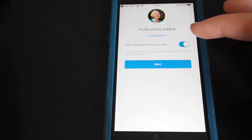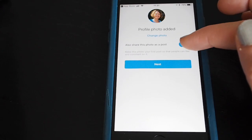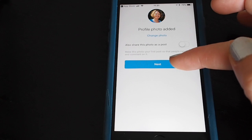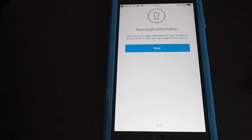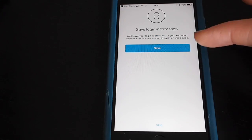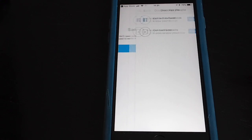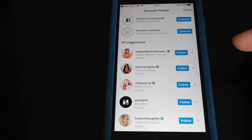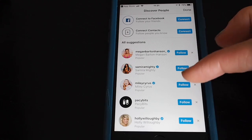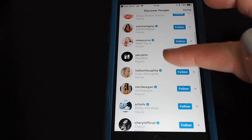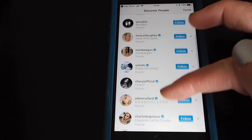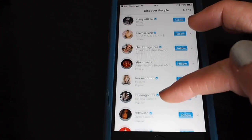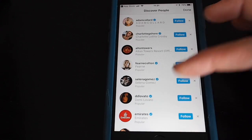I've got a recent photo here that I'm just going to zoom in on and use for now. I don't want to share this as a new post, so I'm going to switch that off. I'm going to save the information so I don't have to log in again on my phone. Instagram doesn't really know much about me but it's going to suggest some accounts that I can follow — these are obviously very popular accounts that Instagram thinks I might like.